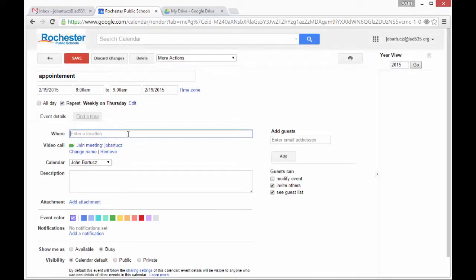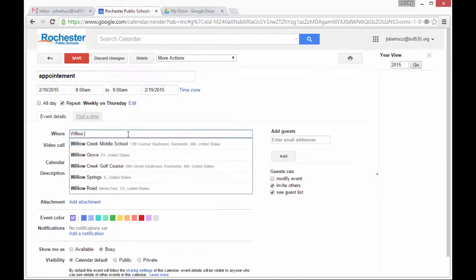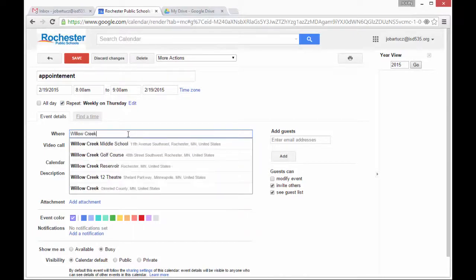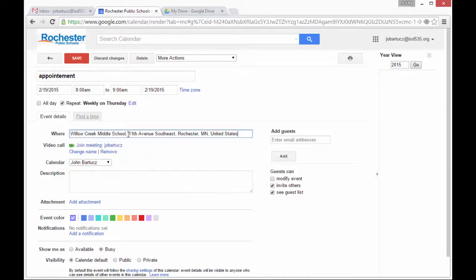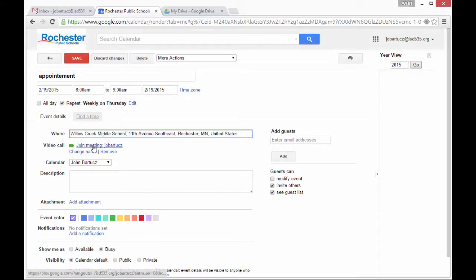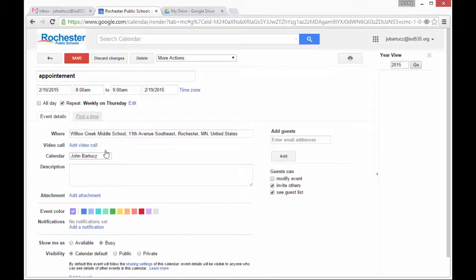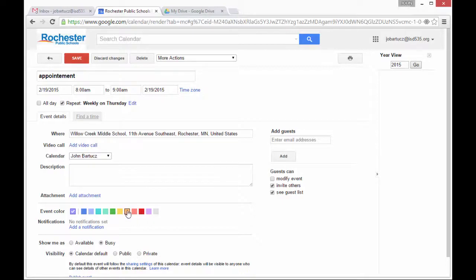I can enter a location. If there's a video call, I can add people to it, or I can remove the video call. I can add a description or change the color in my calendar.